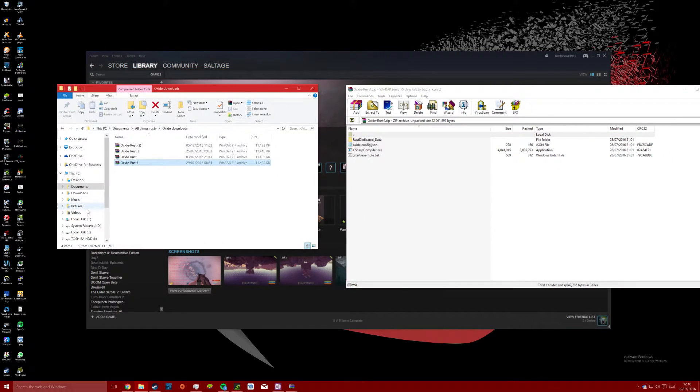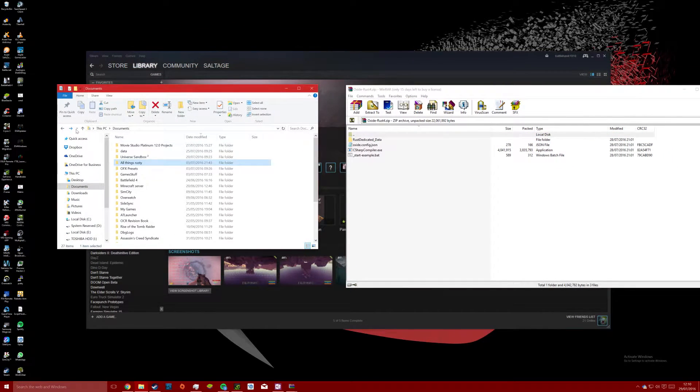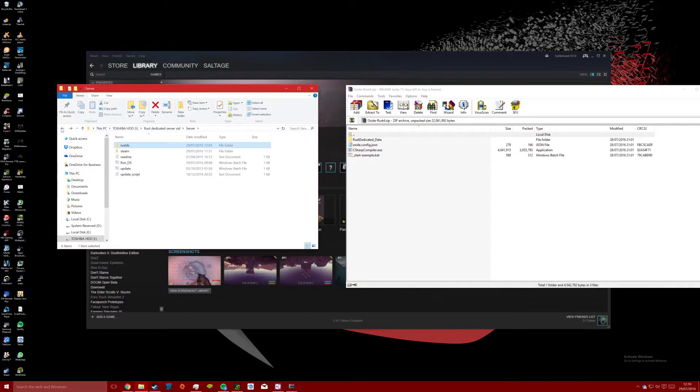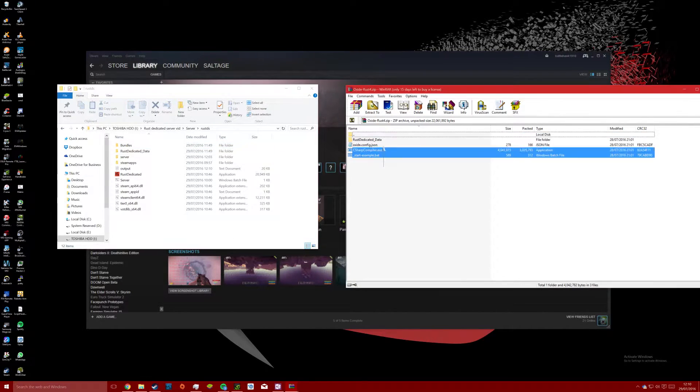Once downloaded, open up the Oxide folder and drag the files into the rust_ds directory, and make sure that when prompted you select replace files.